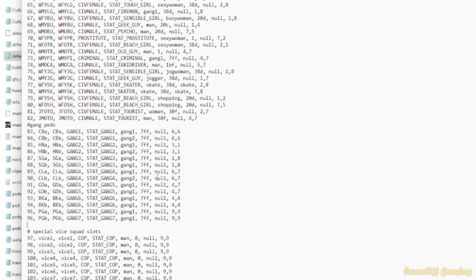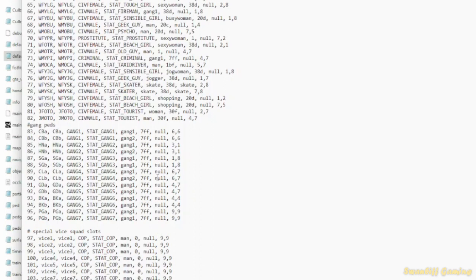But just to note, it only affects civilian vehicles. Emergency vehicles will still have firemen driving the fire trucks. Cops driving the police cars. And it won't affect taxis, I don't think. So taxi drivers should still spawn in them all the time.